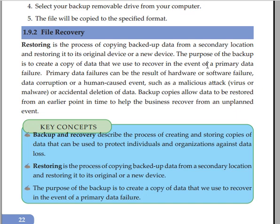Primary data failures can be the result of hardware or software failure, data corruption, or a human-caused event such as a malicious attack, virus and malware, or accidental deletion of data.